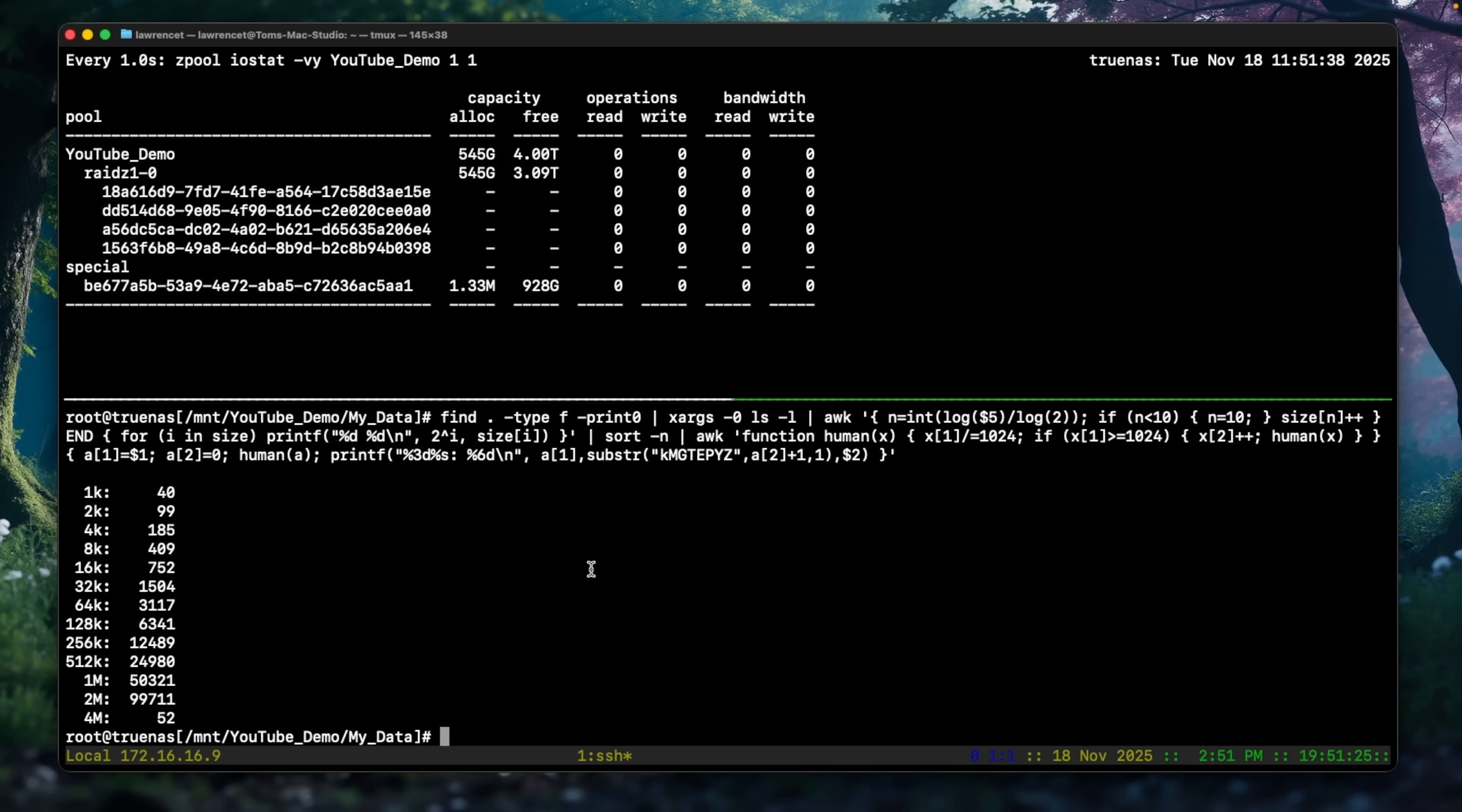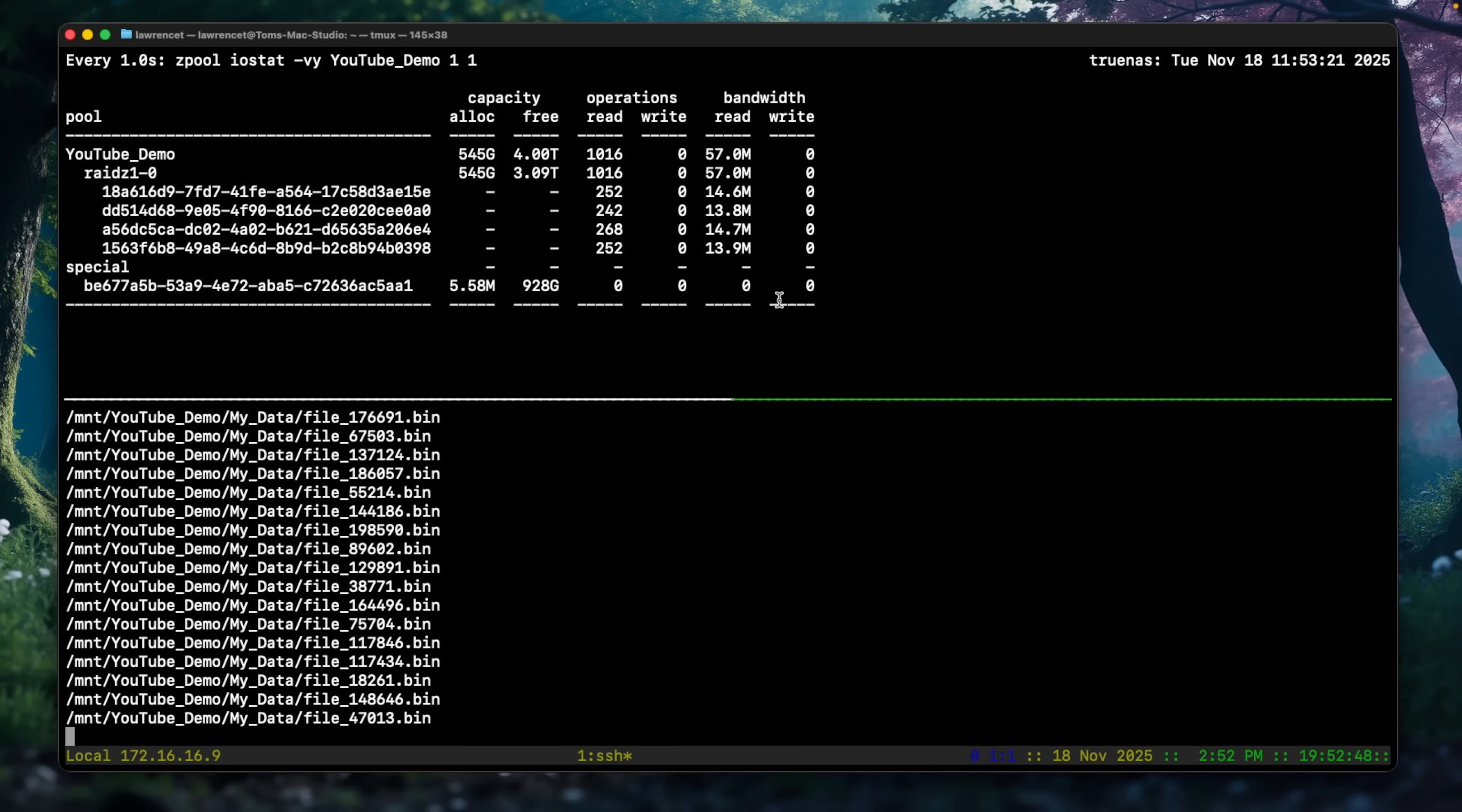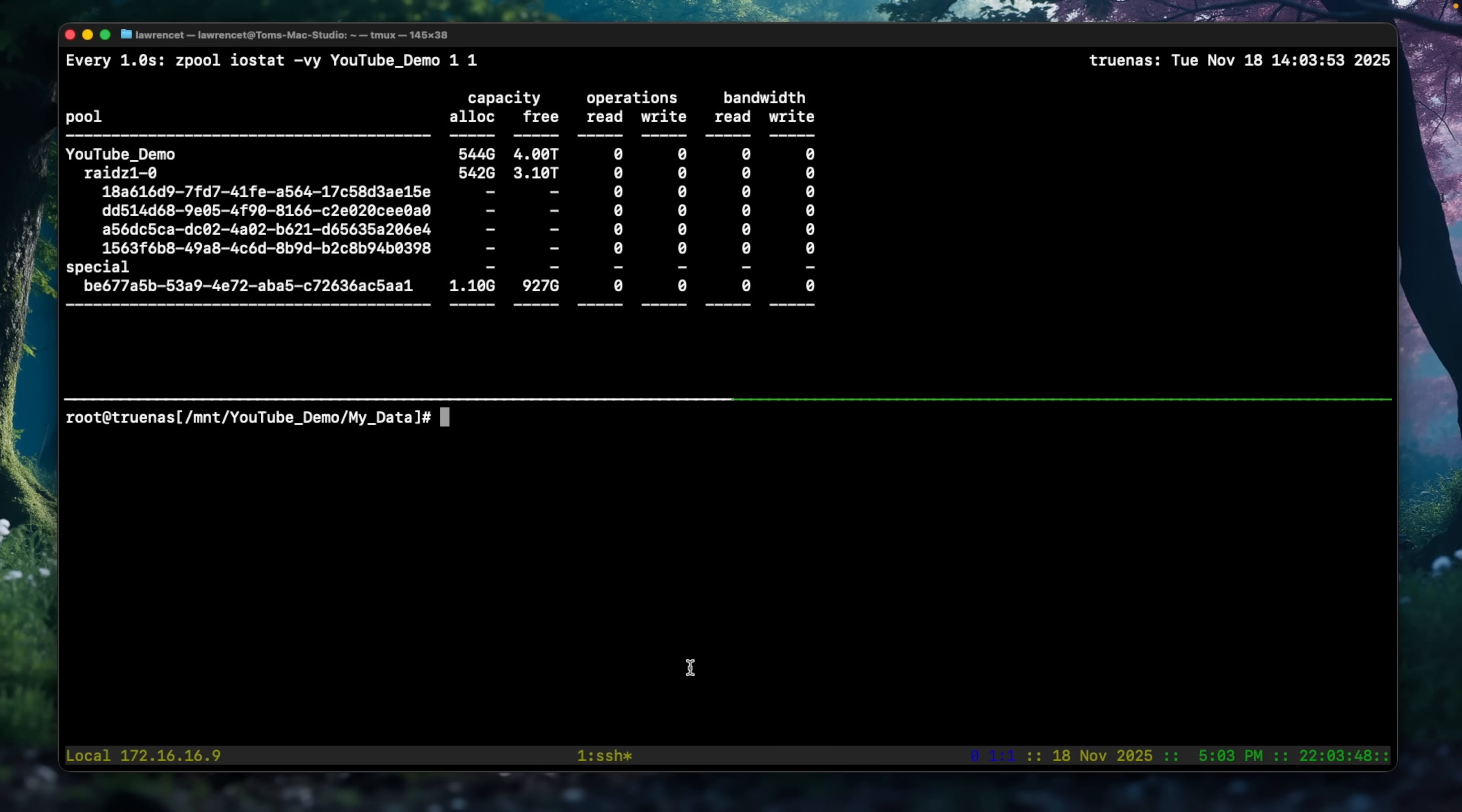And if we do a find, once again, it's going to pull this from cache, but it's not pulling much from the special metadata VDEV because we haven't allocated anything to there. So let's go ahead and show you how to use ZFS rewrite so we can put these files on there. And this is a ZFS rewrite command. So it's going to be zfs rewrite -RV, and we want to point it at the YouTube demo my data, and let's go ahead and let it run and do a rewrite. This is going to take a little while because it's rewriting it. But what I want you to see is that the metadata is being written to. So we're increasing the allocation to this special metadata as this runs and it's going to run for a little while. It's going through updating all the metadata and putting it here. So once this completes, we'll rerun these tests.